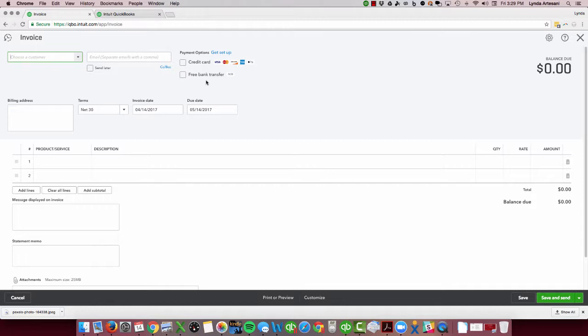It also has the ability to generate an invoice with a credit card — you can send an invoice where the client can pay with their credit card and you don't have to do anything. You send the invoice, it has a live link. They click on it, they set up a little account with Intuit, and they can put their credit card details or their banking details in there.